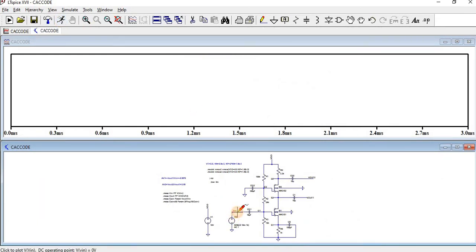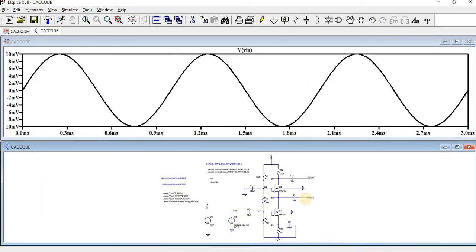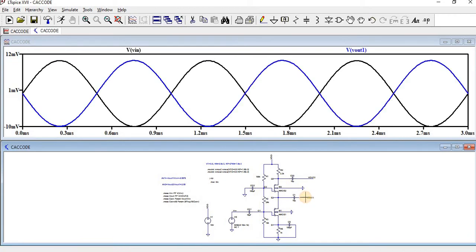And then this is the input. And then we can see Vout1 is, which is just an inverting one.